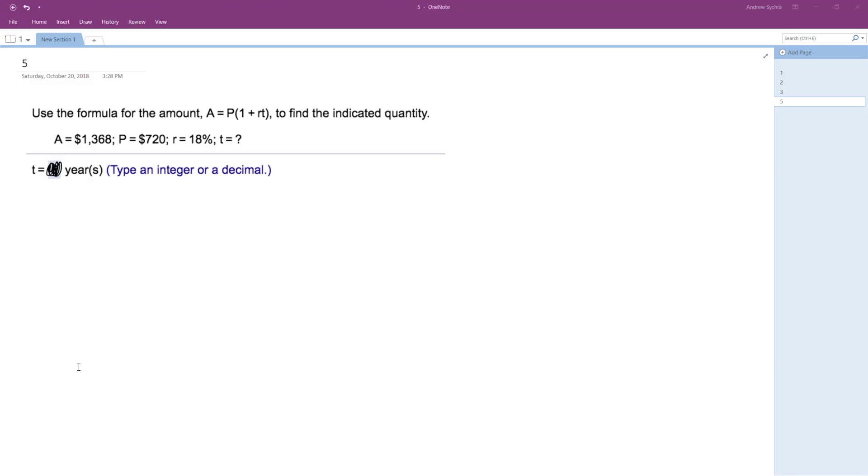All right, so what we have here is an amount equal to the principal times the simple interest formula. We want to find the amount of time it takes for $720 using simple interest at 18% to equal $1,368. So essentially,